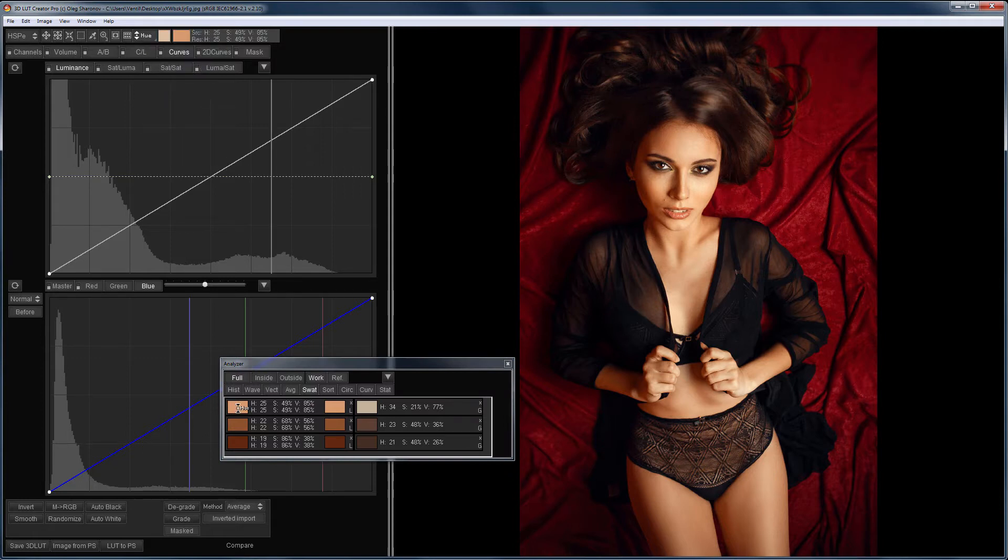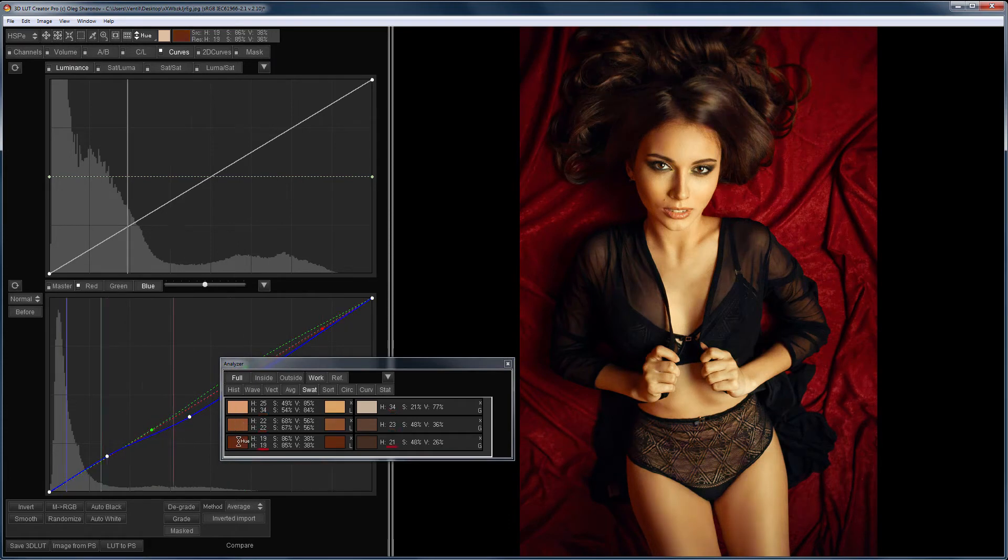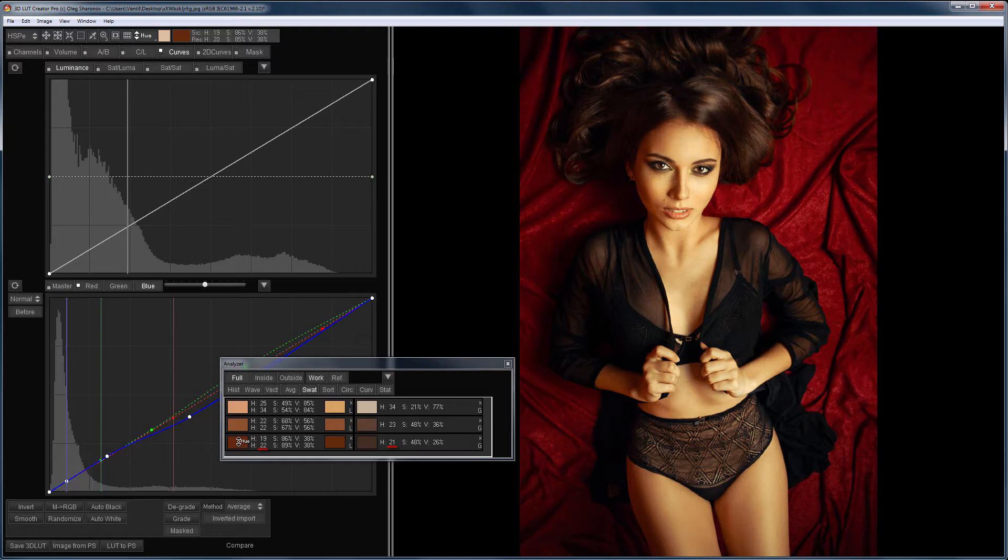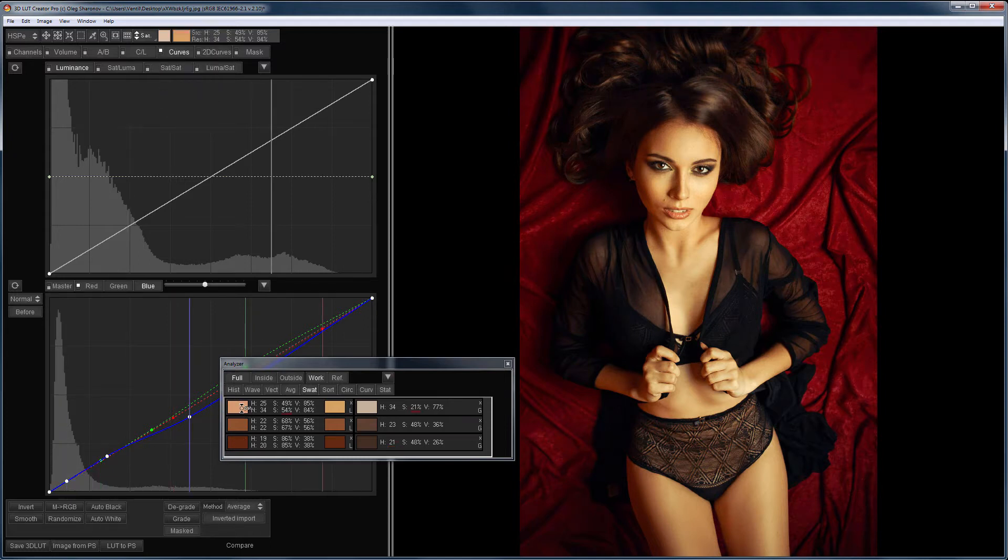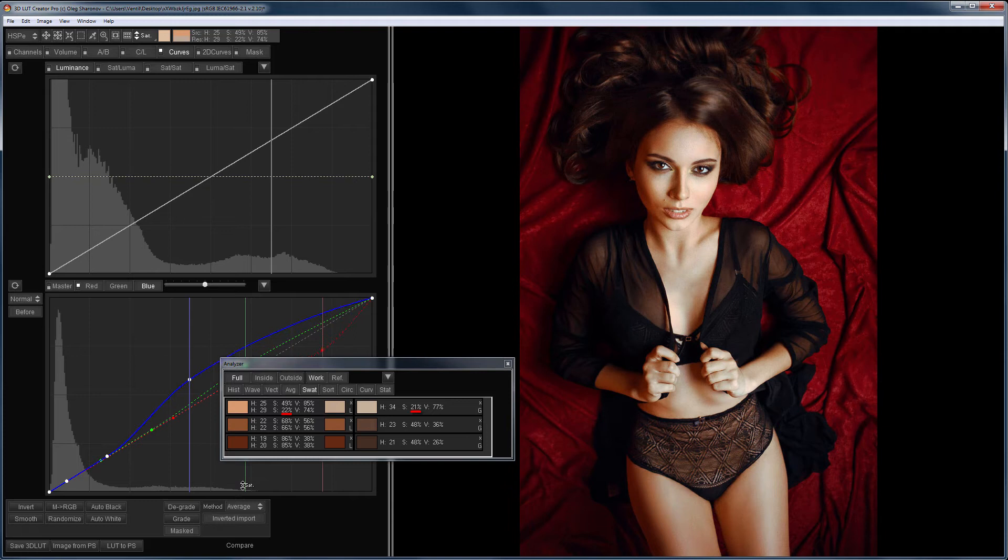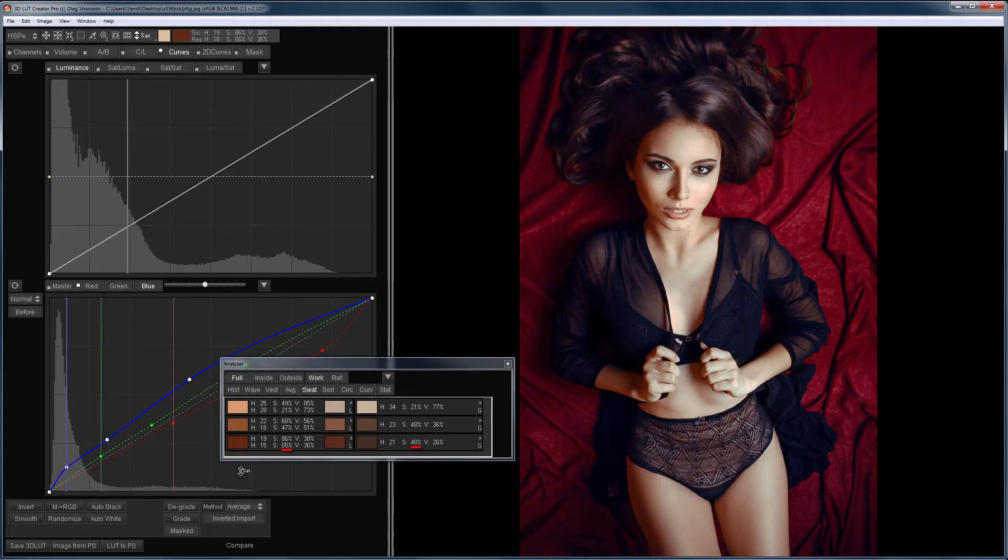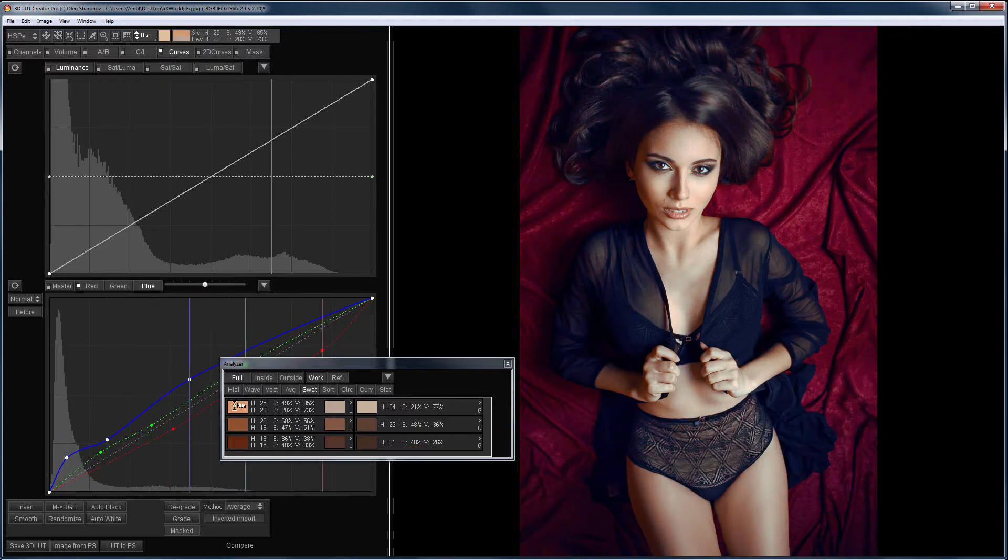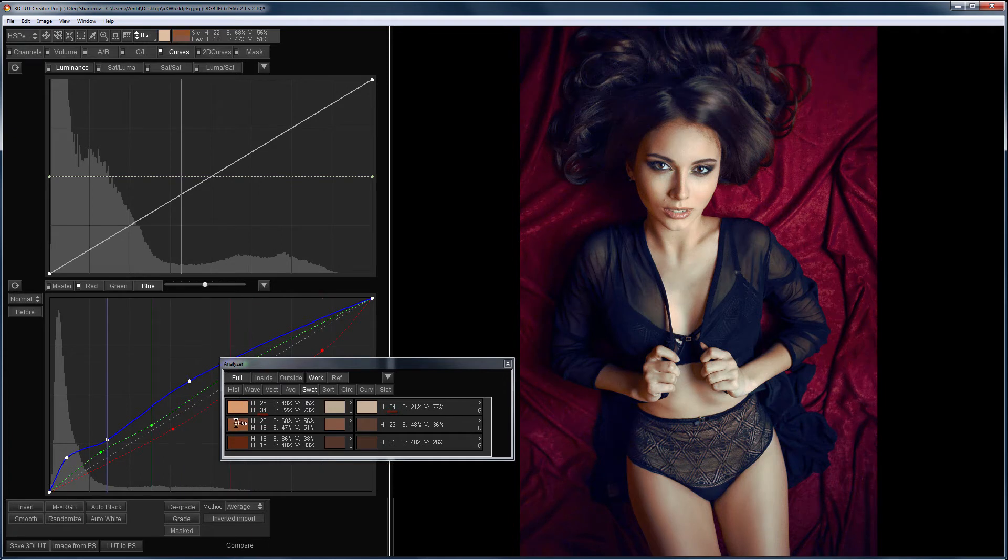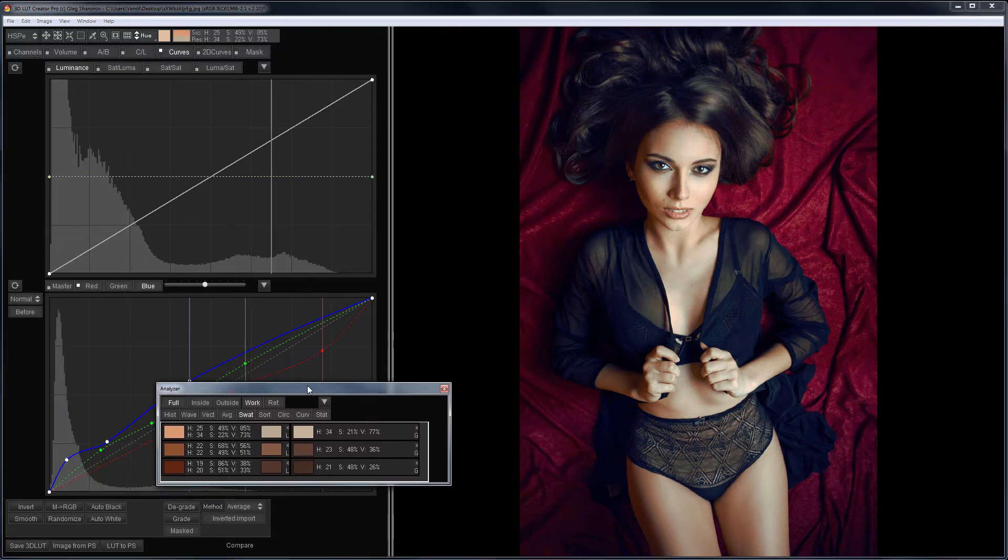I choose the Hue tool and change the hue for all colors. To change the color, click on the swatch with the shift key pressed and drag it up or down. Now, I select the Sat tool and change the saturation. The hue has changed a little. I will correct it.